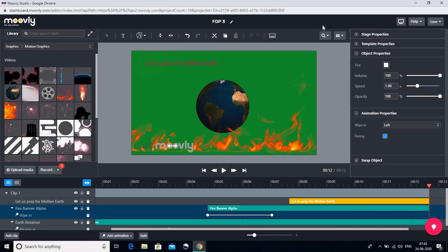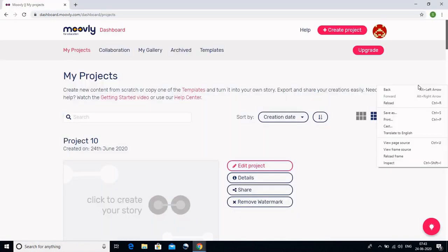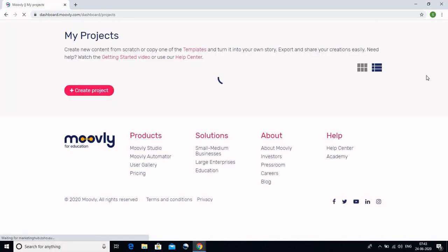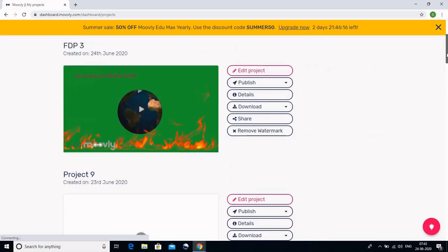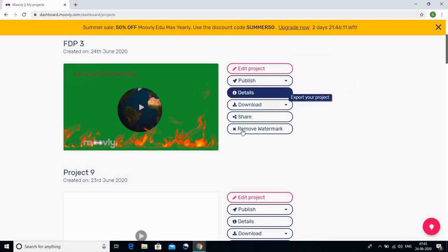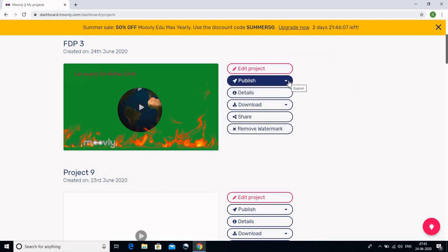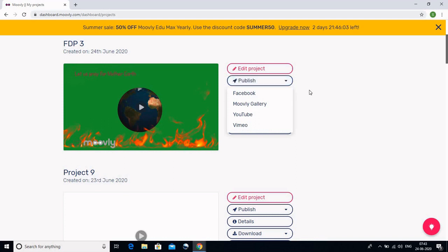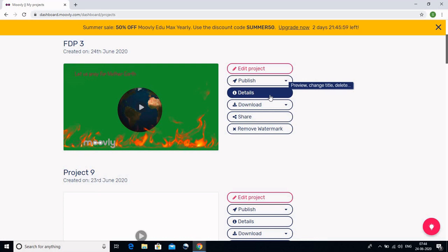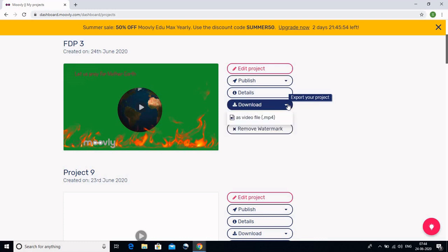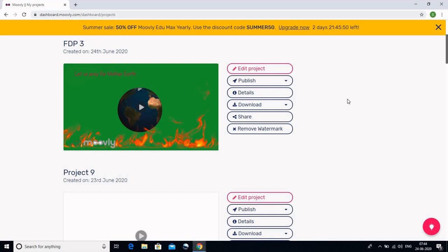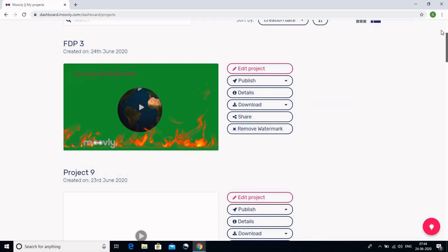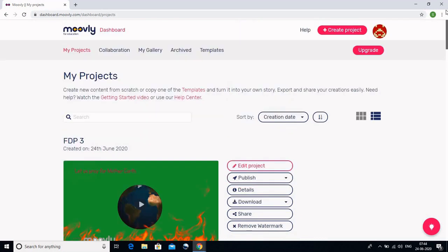If you want to ensure that it will be saved, we will click the Save button — and you can see that it is saved. We will go back to our Moveli dashboard, reload, and we can see that my FDP3 video is ready here. You have many options: you can edit it, or publish it on Facebook, Moveli Gallery, or YouTube. You can also change the title or other details. You can download it as a video file which you can add to your YouTube account or share with your students. We can remove the watermark, but that is only available in the Pro version. I hope you liked this video — we will see you in the next video.